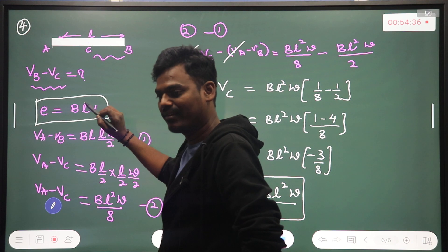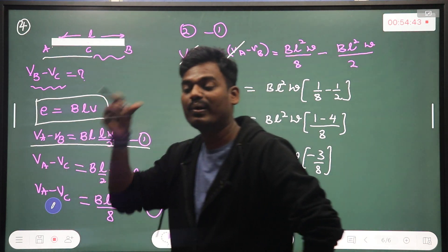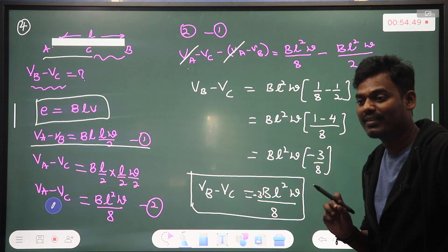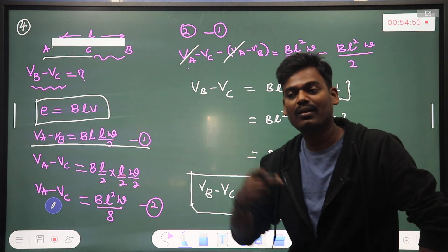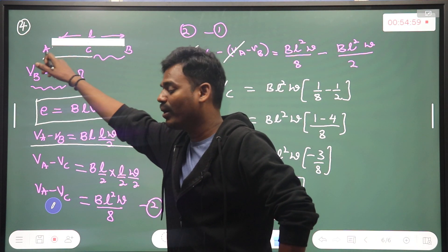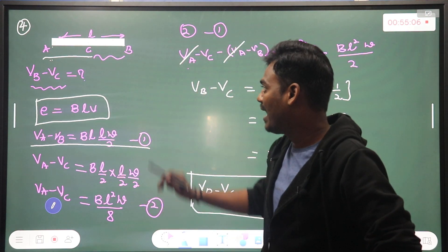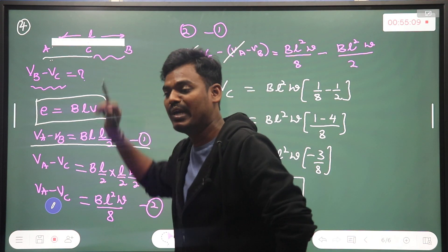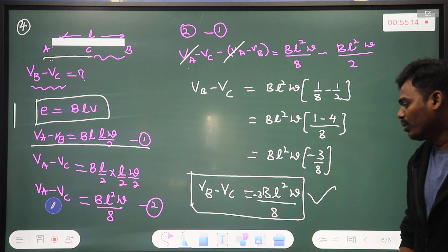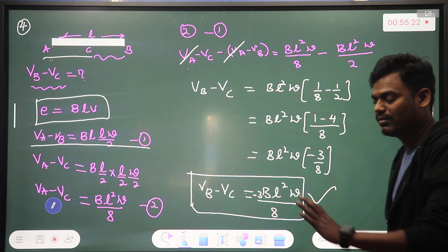We are calculating induced EMF. This is the original formula — EMF at point A, EMF at point B were calculated first. After that, we calculated the potential difference. The definition of potential difference is work done per unit charge bringing from one point to another. So V_A minus V_B and V_A minus V_C were required, and solving those equations gives us V_B minus V_C.